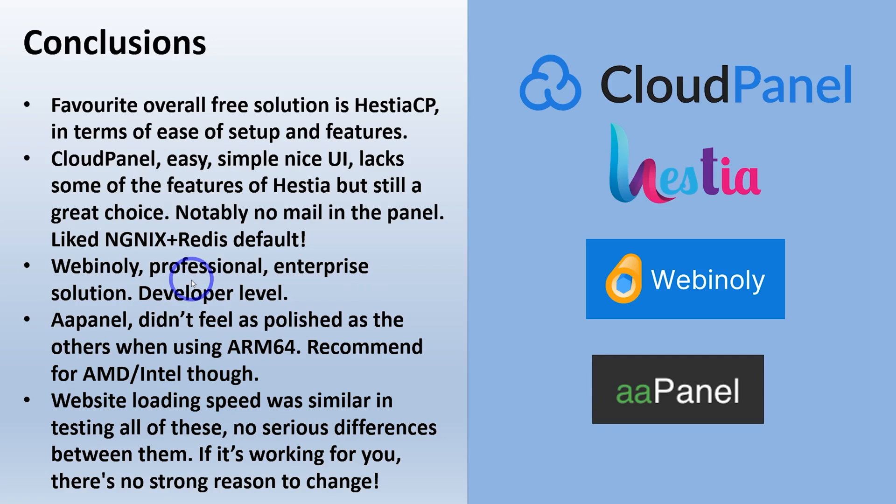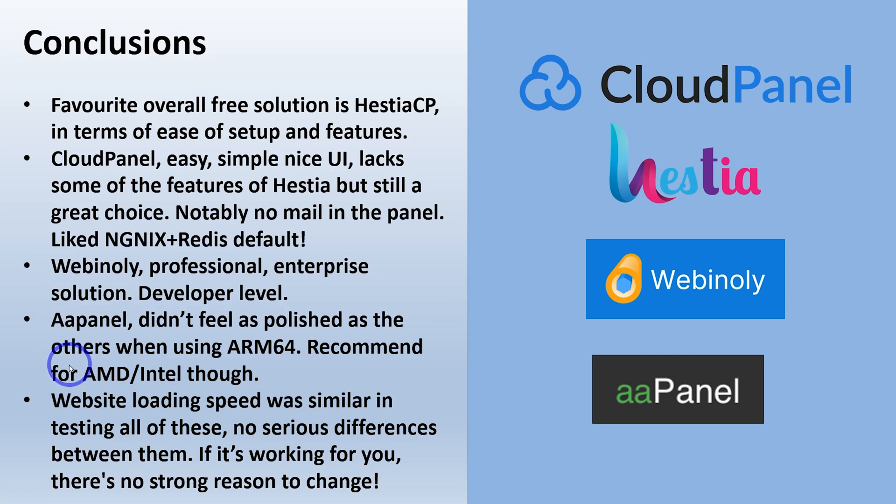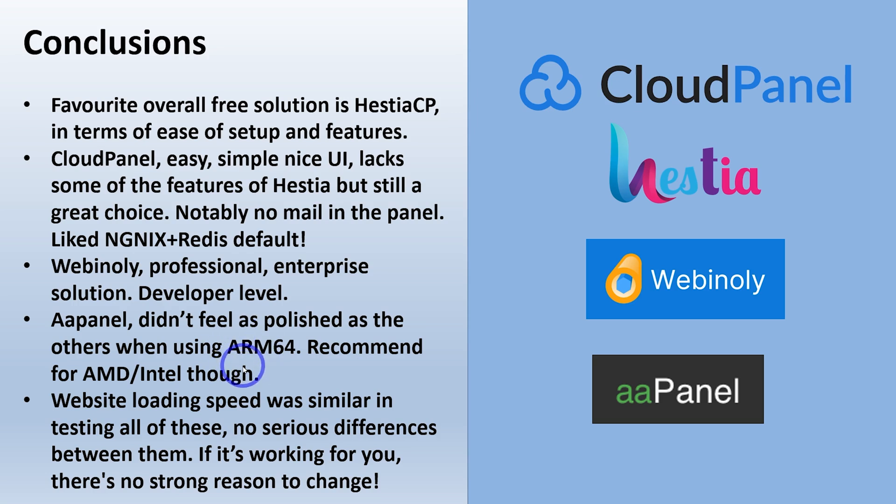Webinly is the more professional enterprise solution. I think if you are doing a professional job for paid work, I think Webinly would be the way to go. Probably if I was doing a paid job, I wouldn't be using free tier hosting though. But anyway, if you're doing some hobby projects in terms of your own web development, I think Webinly is a good way of doing that. AAPanel, it didn't feel as polished in terms of the others when using ARM64. So I'd recommend it for other servers, but not for that Oracle free tier ARM64 at this point. Let me know if you've tried it recently and you've got a better experience than I had.